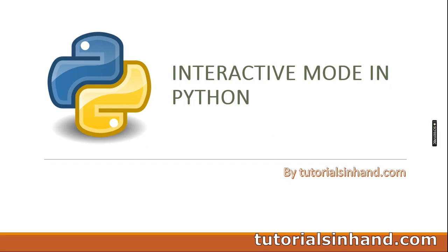Hello everyone. I cordially welcome you all to another video from the Python tutorial series. In this video we are going to discuss what is the interactive mode in Python. If you are interested to learn about this interactive mode, stay tuned with us.